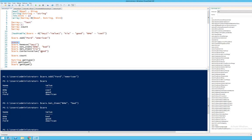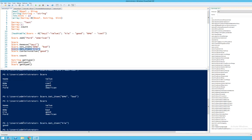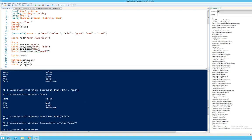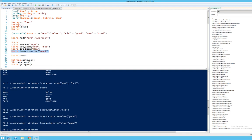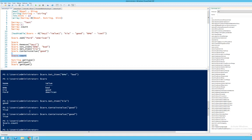If I want to get the value for a certain key, I can use $cars.getItem: $cars.getItem('kia') should return good, and it does. I can also check if a certain value is present in the hash using $cars.containsValue: $cars.containsValue('good') returns true because one of the keys contains the value good. There is also the count function, which returns the number of key-value pairs in the hash — in this case 3, because we have BMW, Kia, and Ford.